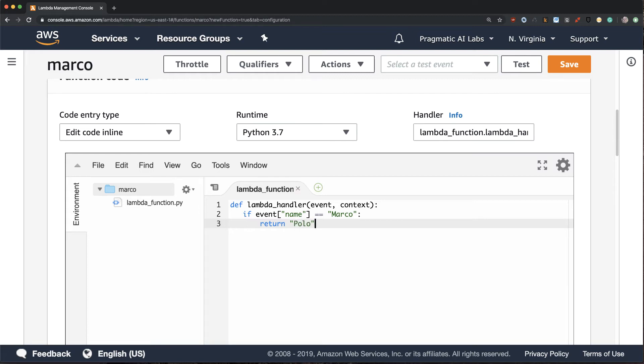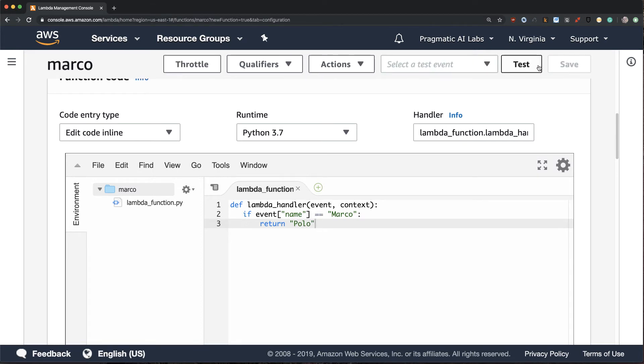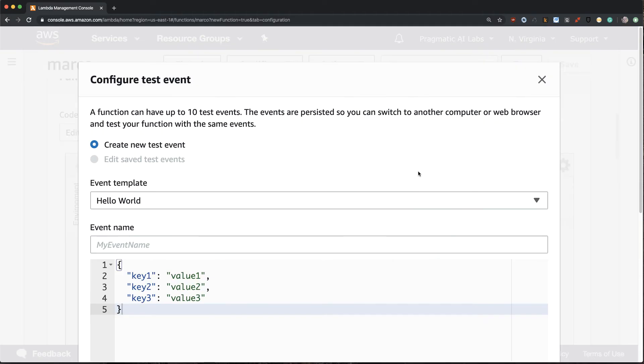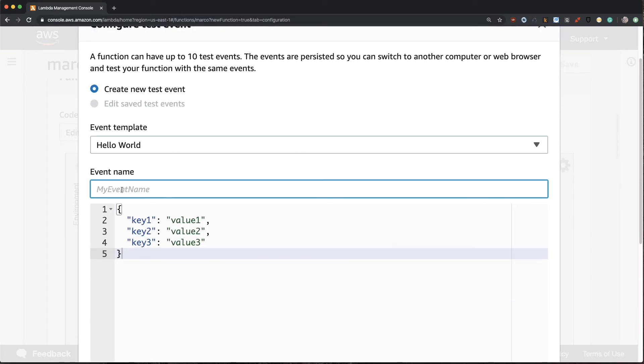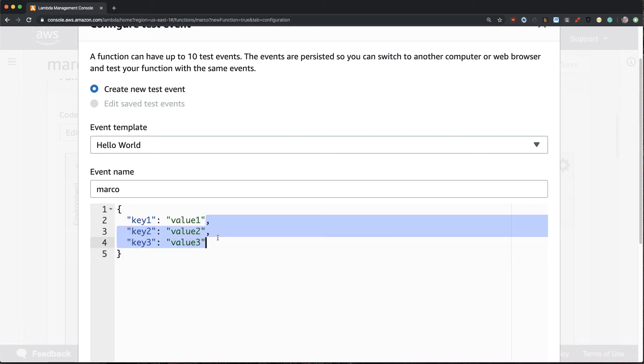So now what I'm going to do next is I'm going to write a test function that'll test and make sure that this workflow will work. Let's go ahead and select save and then test. What I'll do here is I'll type in the name Marco.